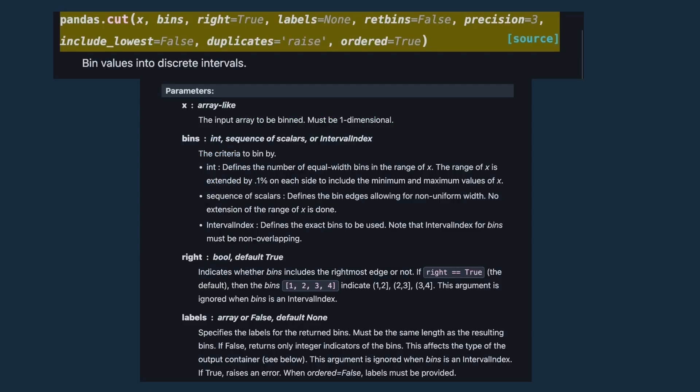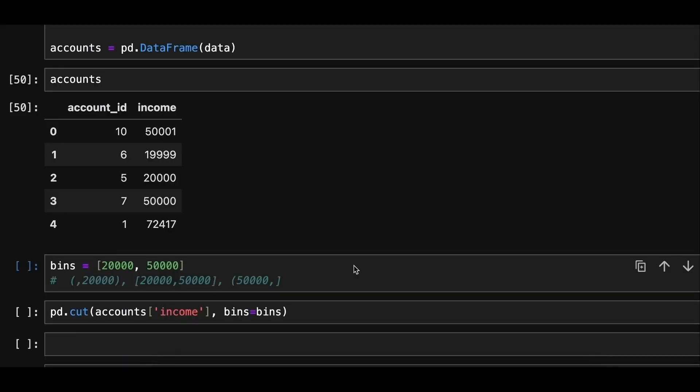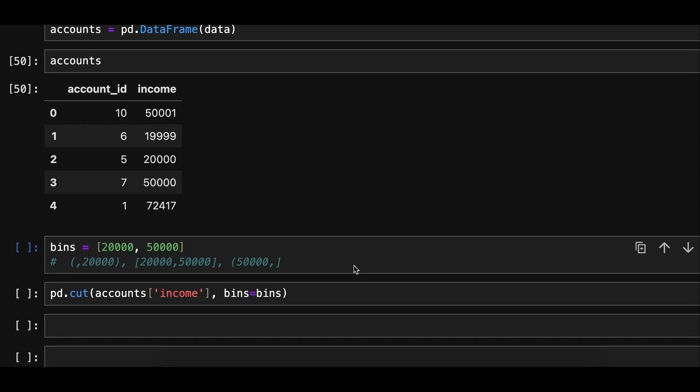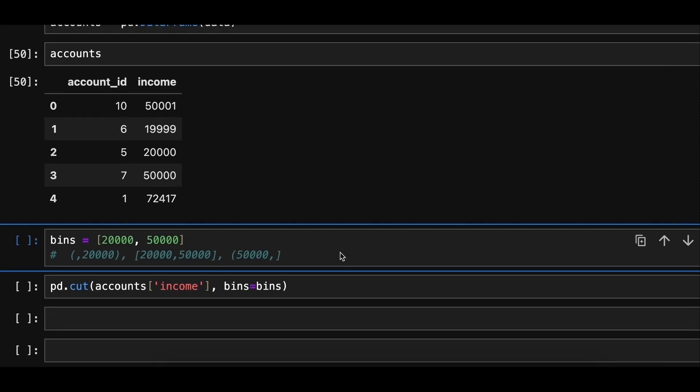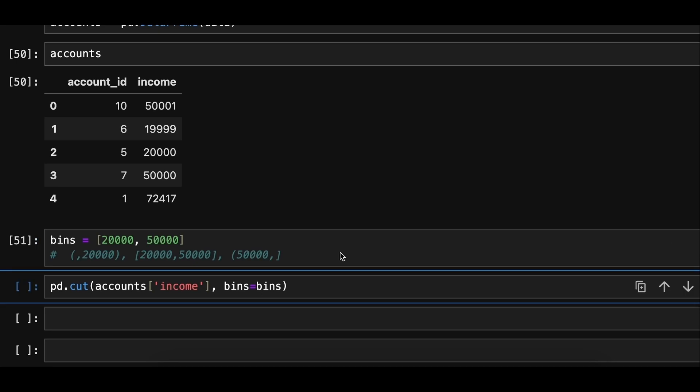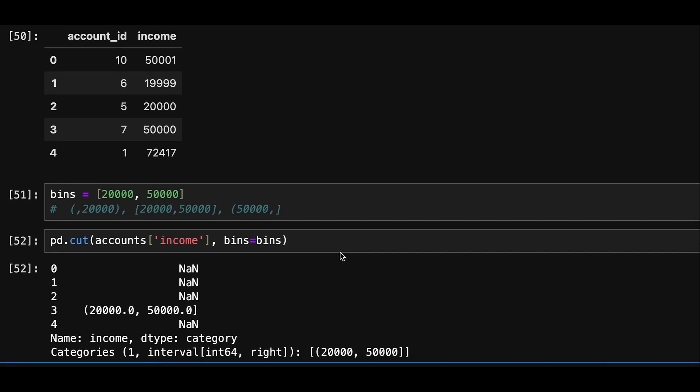We'll use cut method in pandas to segment our data into three categories. We are given two numbers 20,000 and 50,000. These will be our edges for the bins. The number of categories we'll end up with is one less than number of bin edges. So if we only have two bin edges, we'll get just one category. We need three categories.